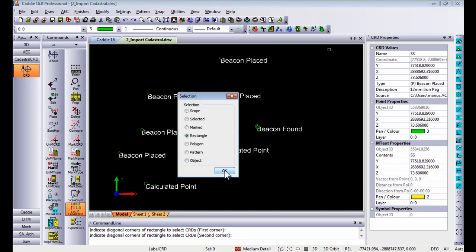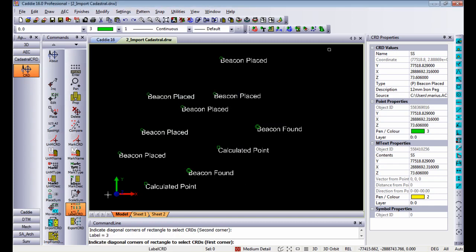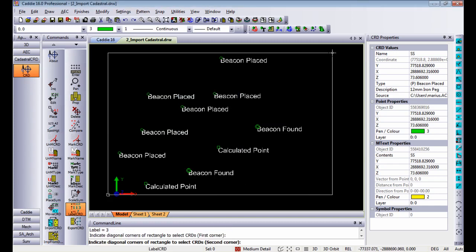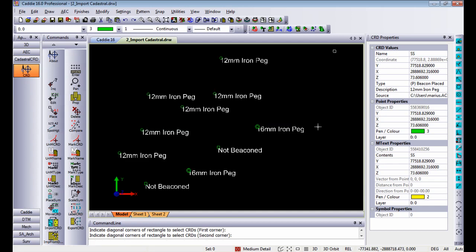If you go to rectangle again and say I want to see a description and you indicate a rectangle, it tells you that point is a 12 millimeter iron peg, that's a 16 millimeter iron peg, that's not beacons, etc.